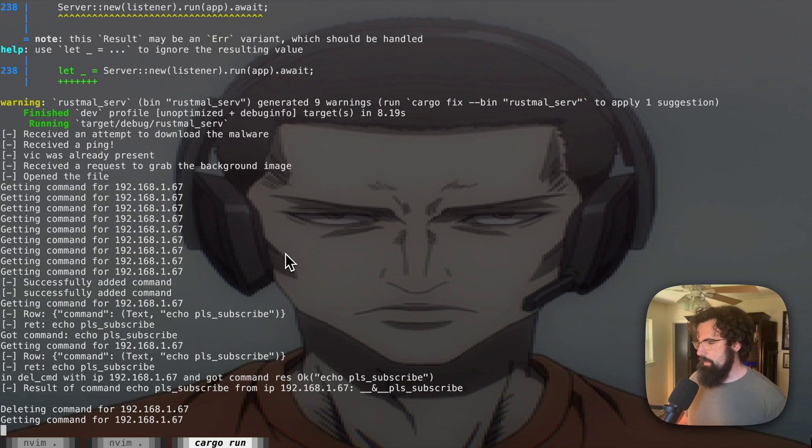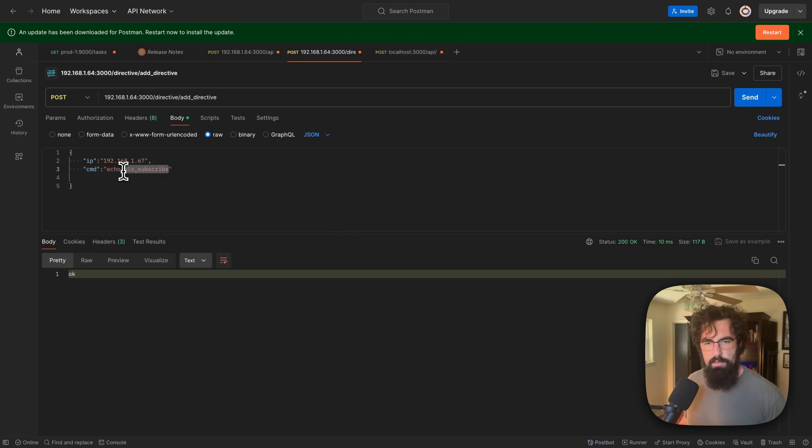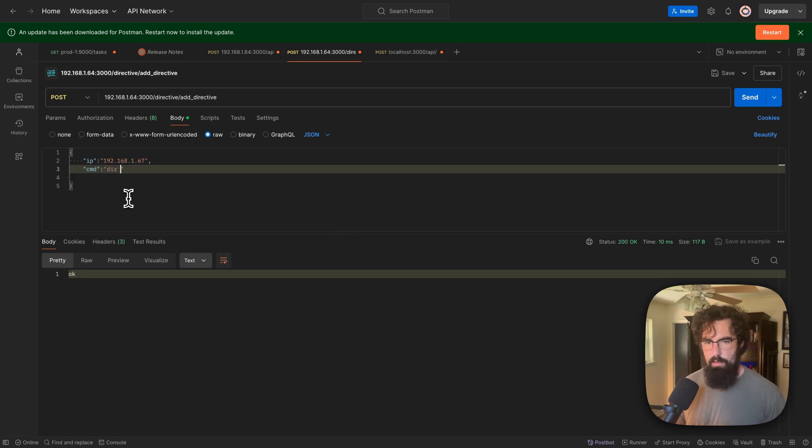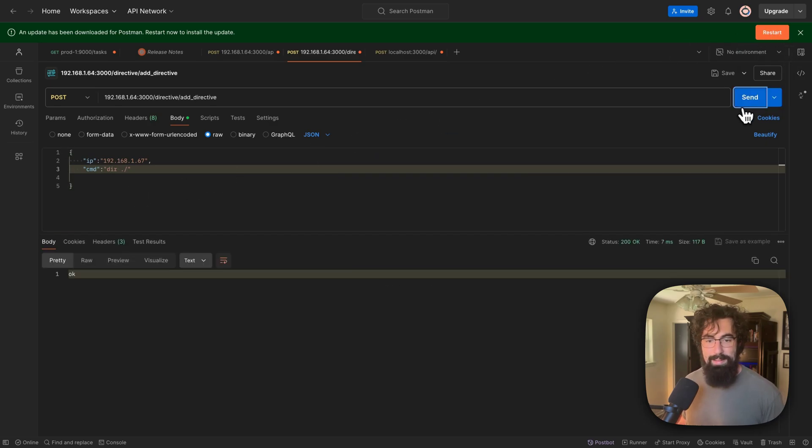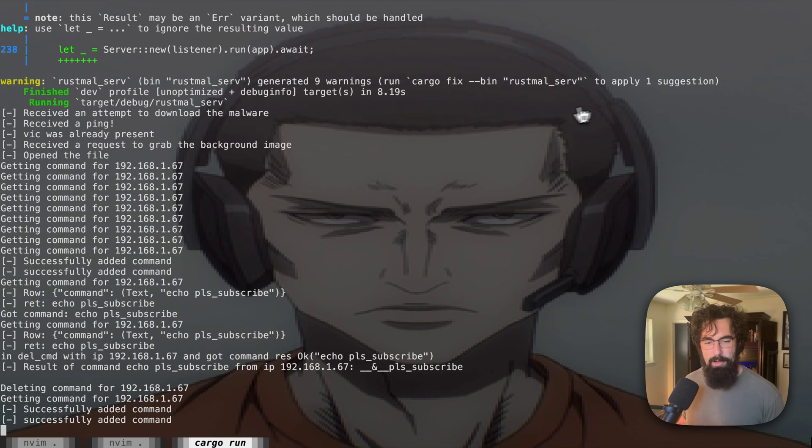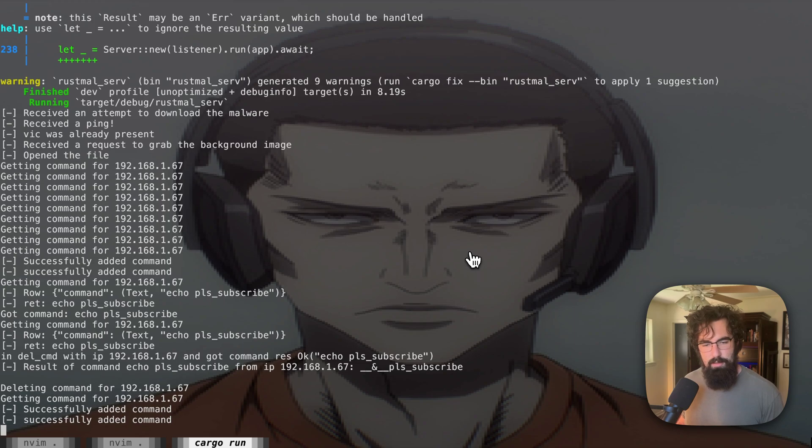I'm actually going to try this out real quick. I've never tested this before. So let's just run dir slash dot. Let's see if that works. I've never actually tried this on my own malware. So let's see if it works. Successfully added the command.